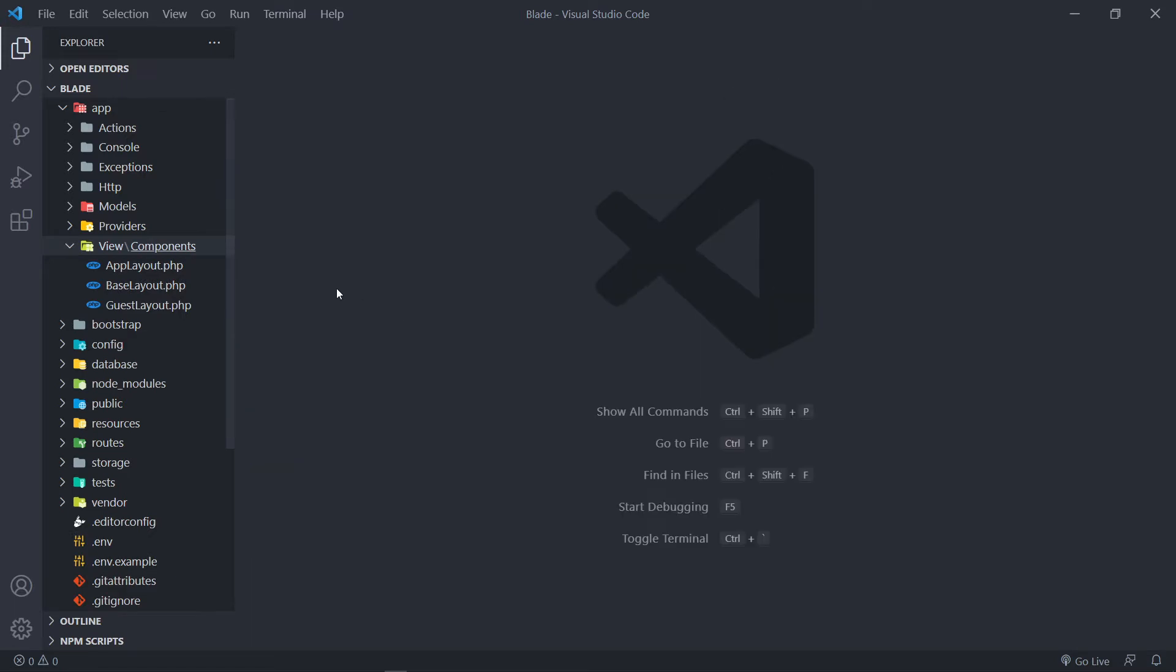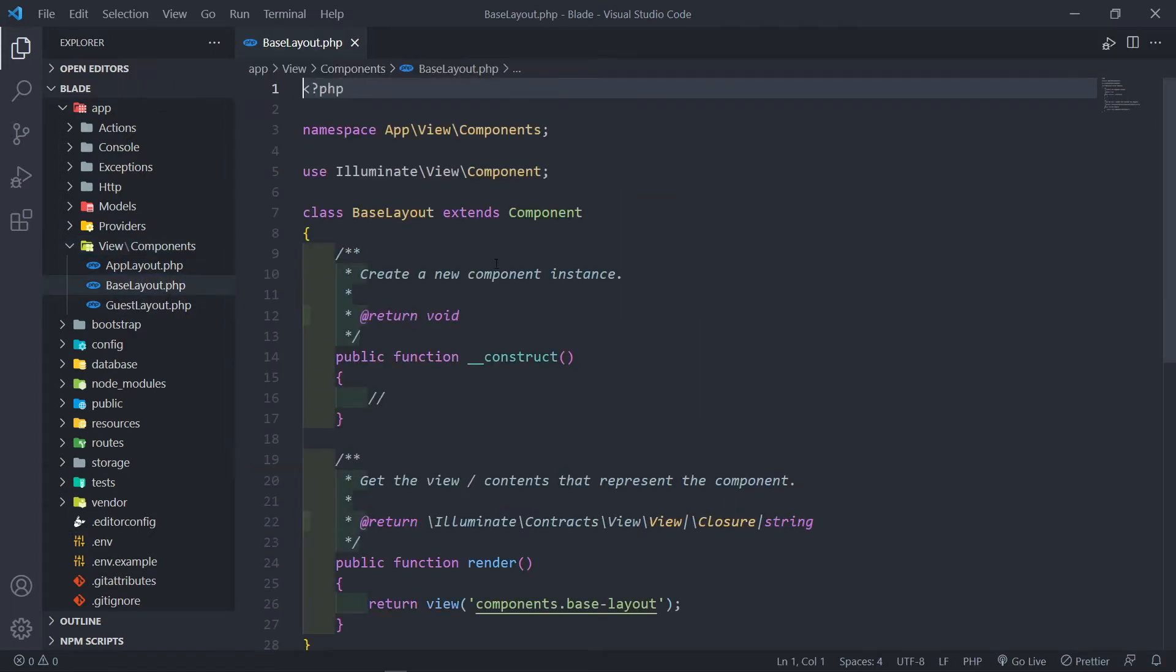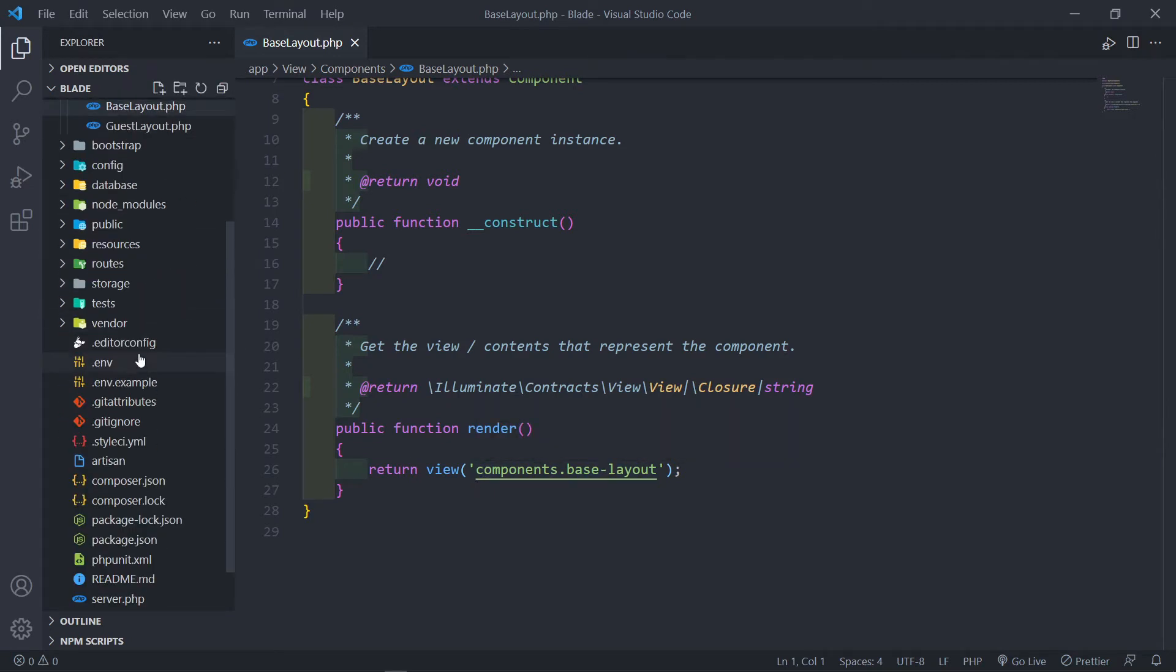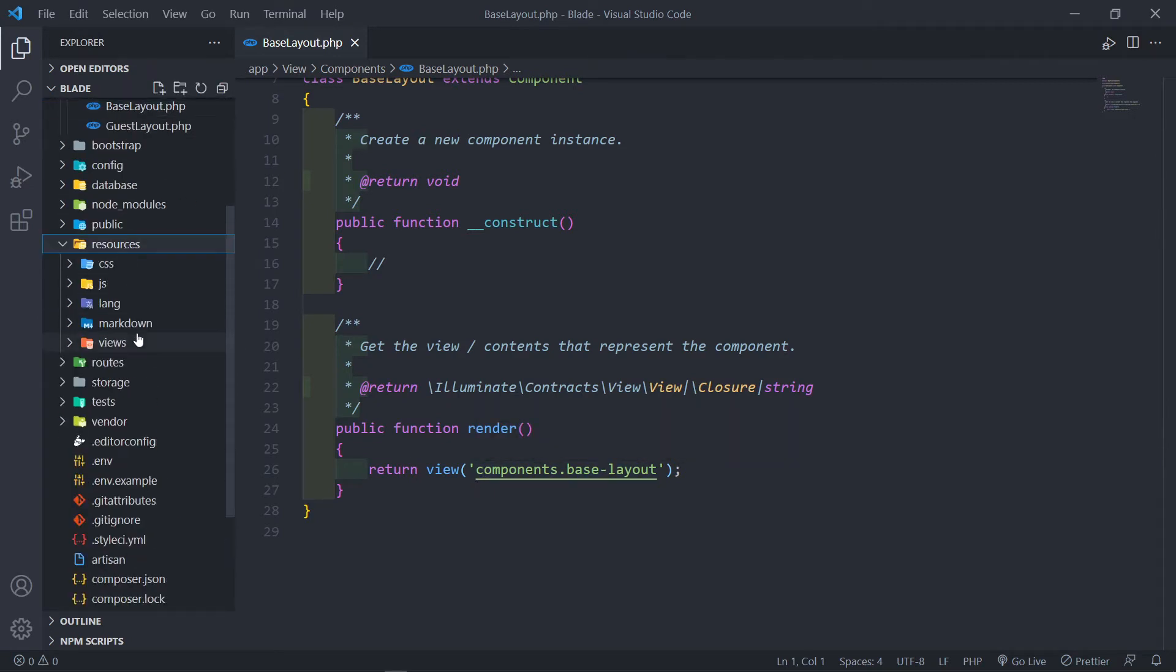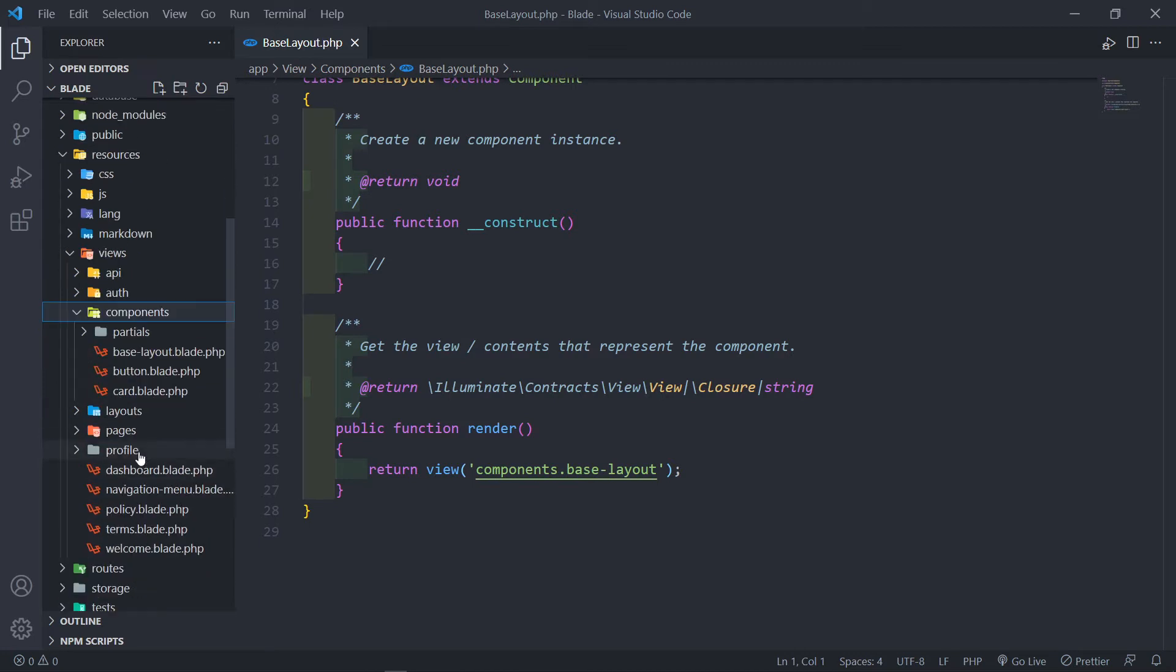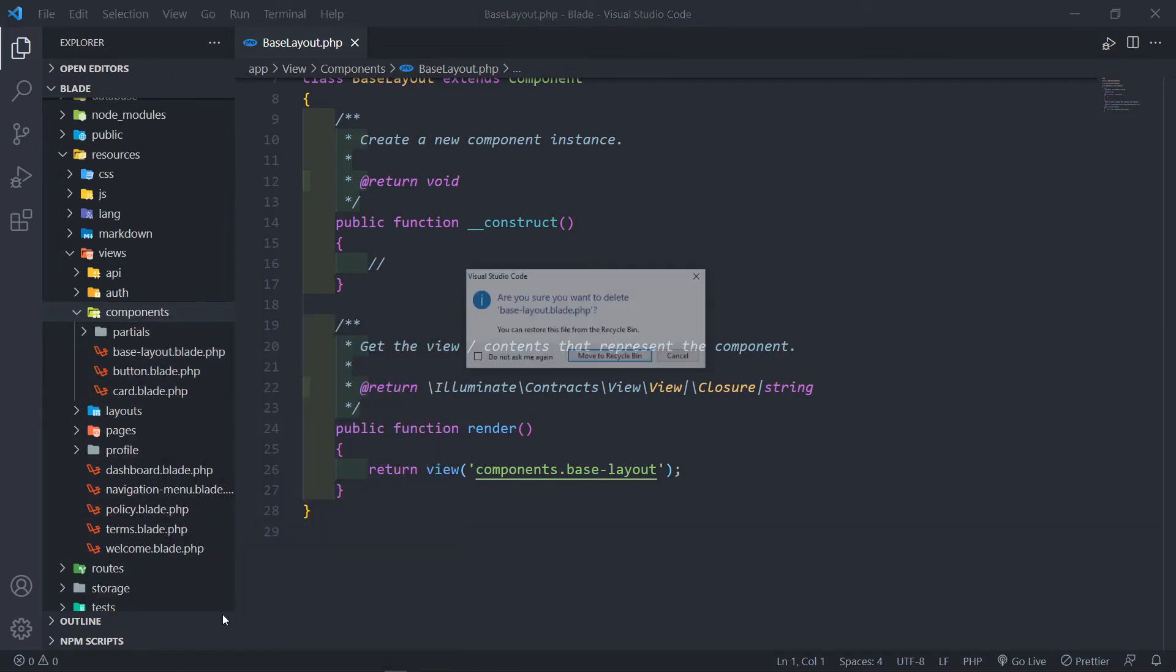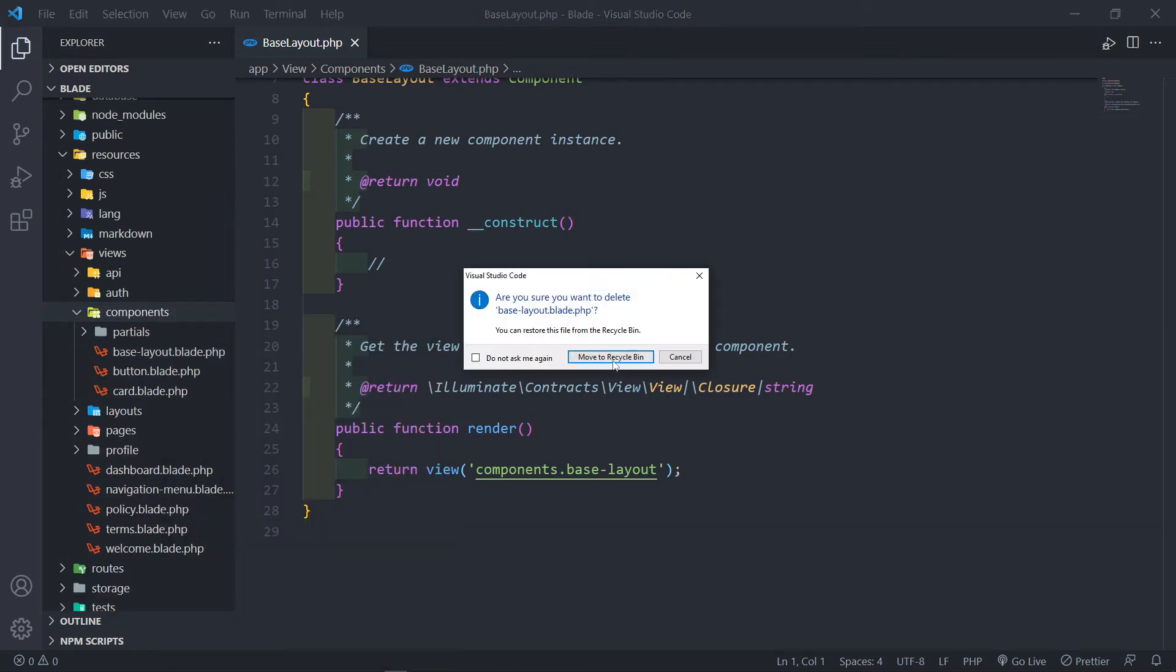So it created the class for us right there, so this one right here. Now, as you can see, it will create a view automatically if you're following the series. So we go to Resources, Views, Components, you will see we've got the default view right there.